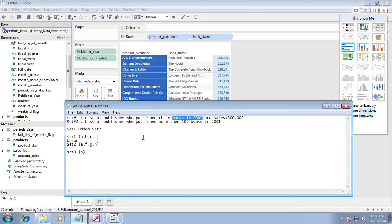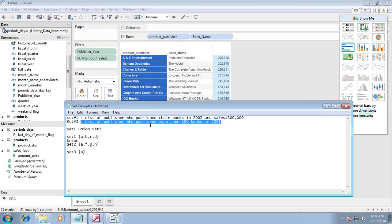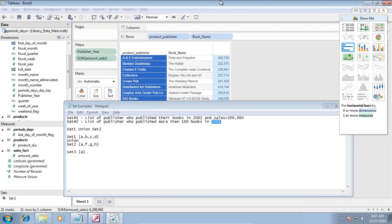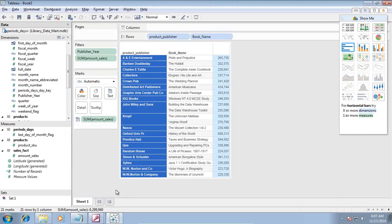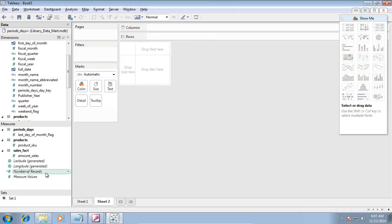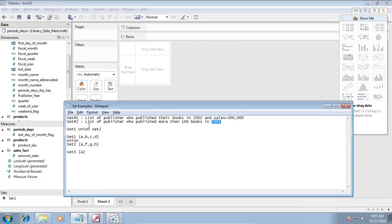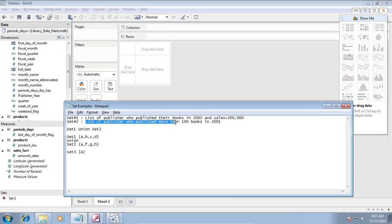Then I create another set, set number two - list of publishers who published more than 100 books in 2001. I'm going to create set two in another sheet. Though it is not required or mandatory, for the sake of simplicity I'm connecting to another sheet so we can easily compare the data.